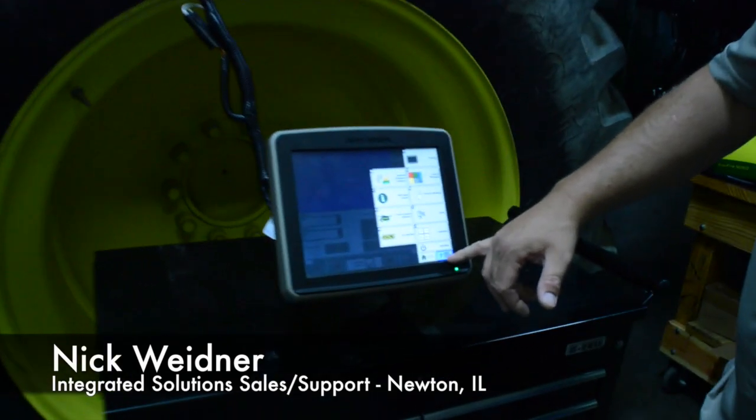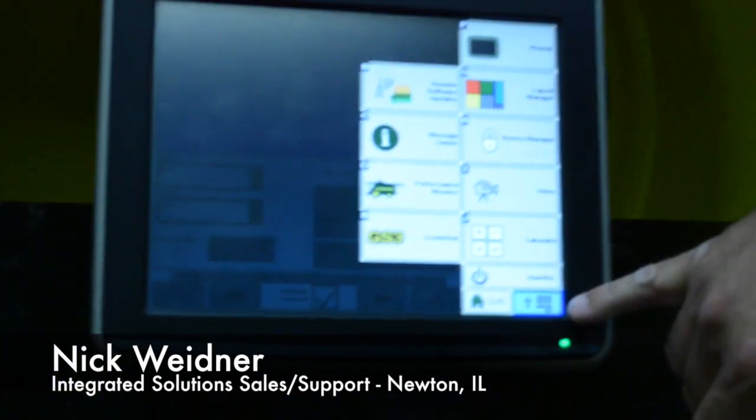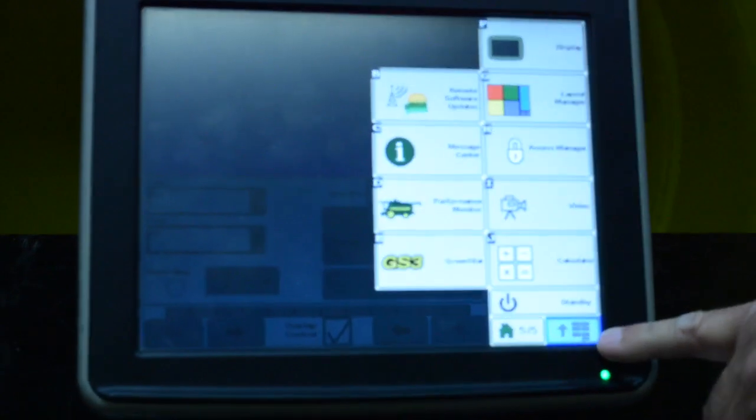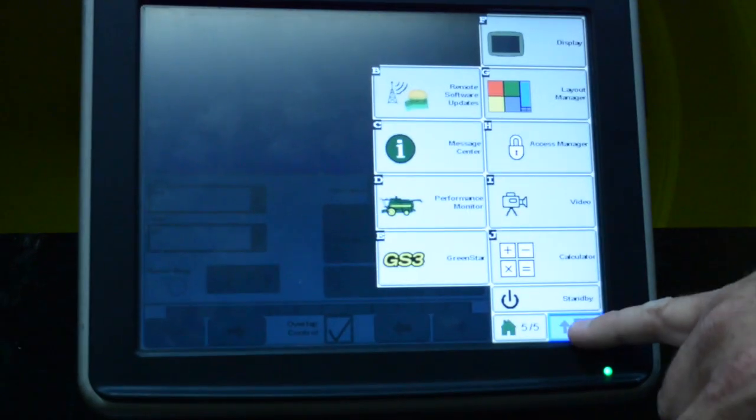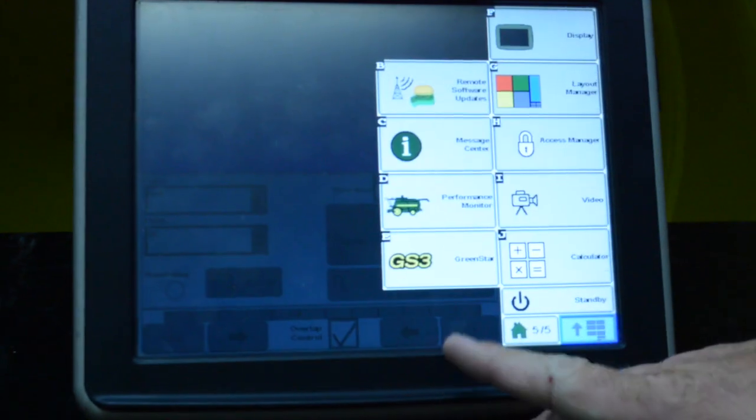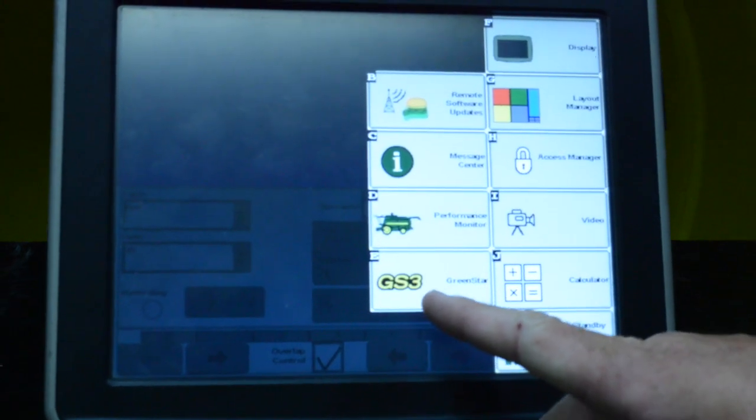So you're going to start by going to the menu button, which is down here in the lower right-hand corner with the arrow with all the little dots. Hit it and go to the GreenStar GS3.